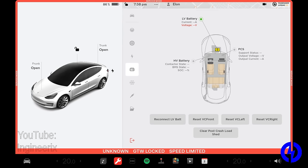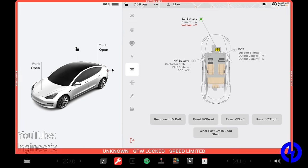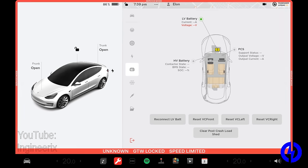And we have some options under here. Reconnect LV bat is used if your LV battery was disconnected. This pertains mainly to the lithium battery. Reset VC front will reset VC front. So if any E fuses were tripped, that could reset them. Same thing for VC left and VC right. Obviously, you have to know which circuits are on which controller. And then clear post crash load shed. When the airbags are deployed, because the pyrofuse blows, the airbag controller, also known as the RCM, instructs all the controllers in the car to go to a load shed because there's no high voltage to keep the 12 volt system alive. And the 12 volt battery will begin dying. So it basically goes into low power state, turning off things that aren't needed, like your climate control and things like that. So you can get the most out of your 12 volt battery.